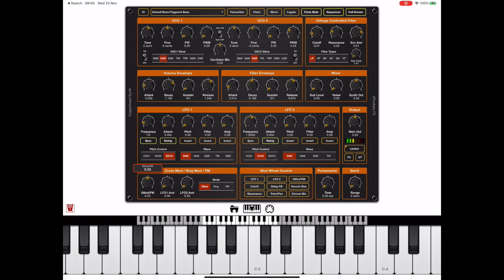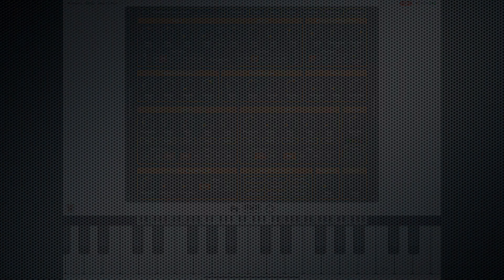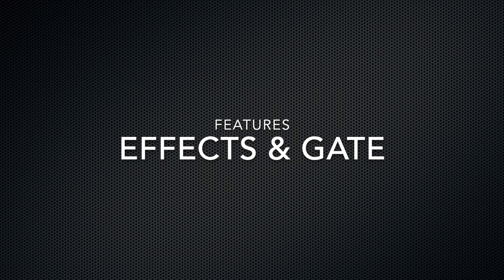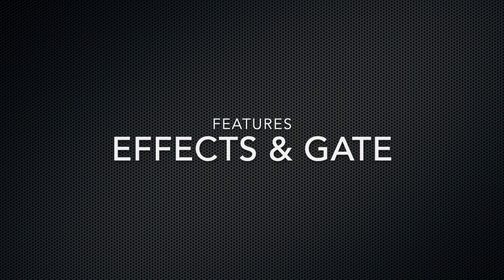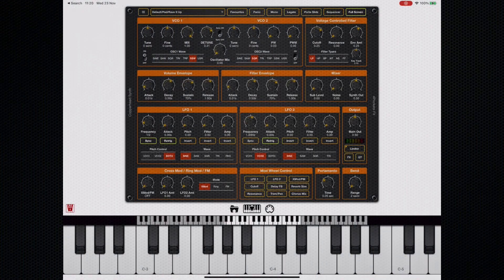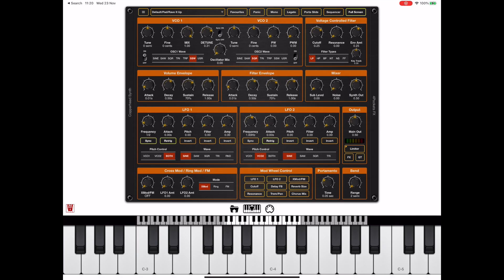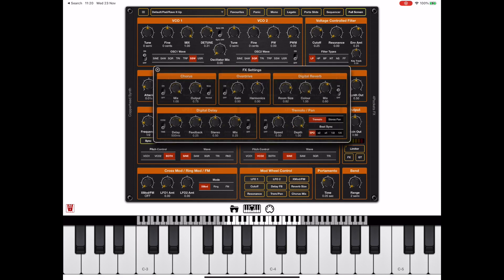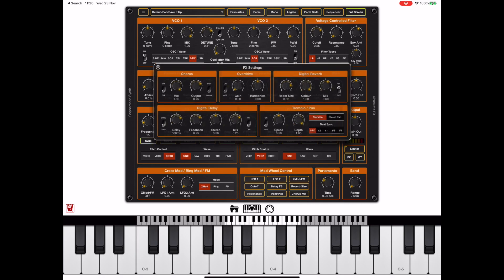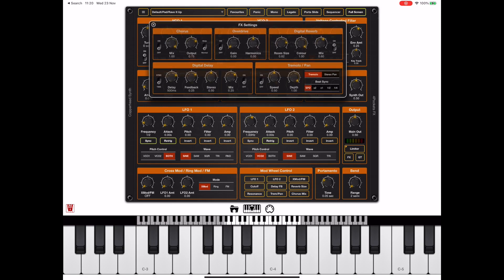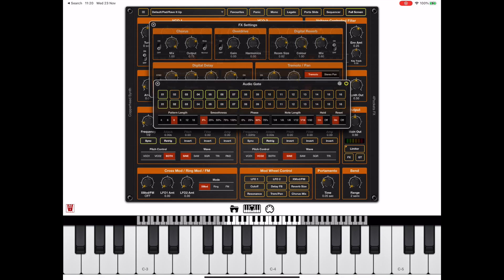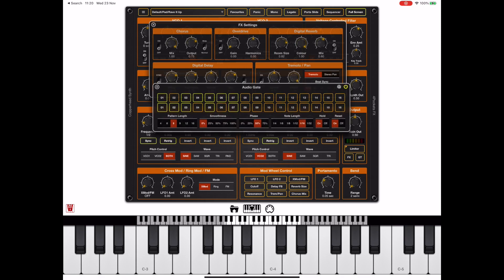Let's take a look at a few other things that Copperhead contains, including an extensive effects and audio gate facility. If we bring up the effects, you'll see we've got a typical chorus, overdrive, reverb, delay, and a tremolo/pan.